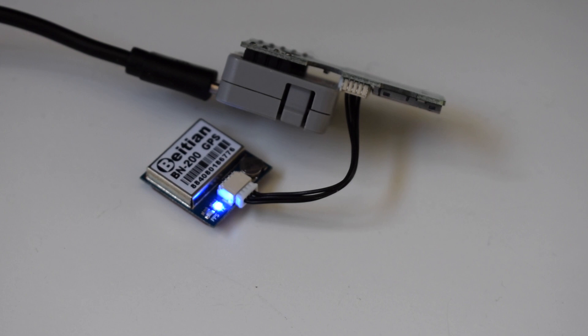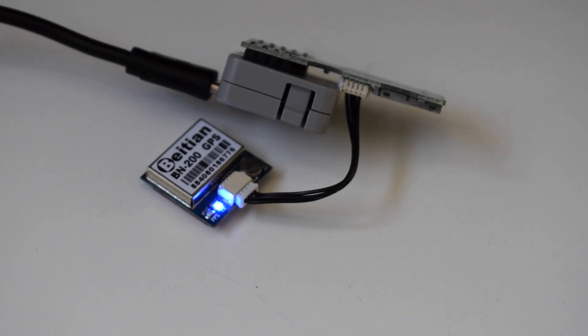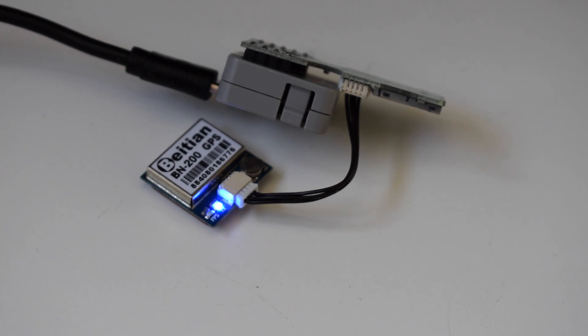We need to make sure that the little red light on the module is flashing in sync with the blue light. This means that it's got a fix on the satellite. Then we'll start to get some proper longitude and latitude values.